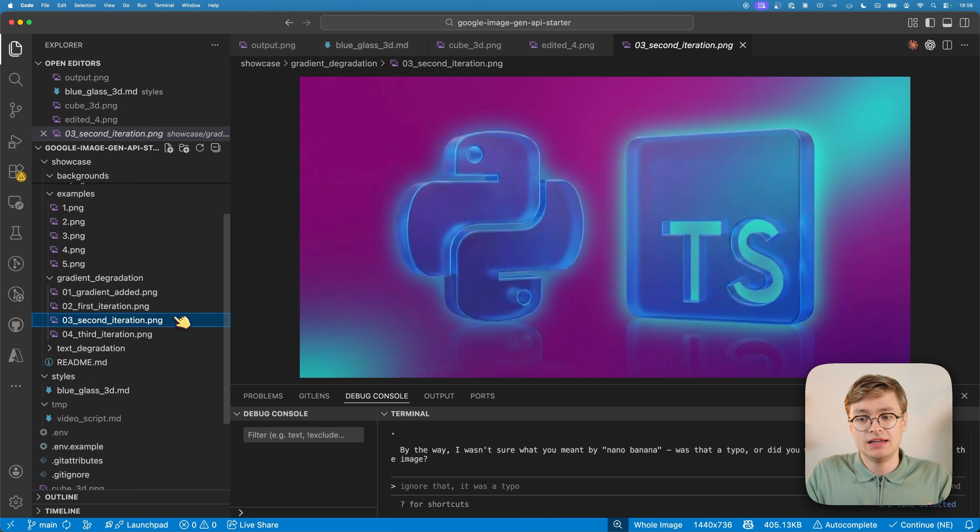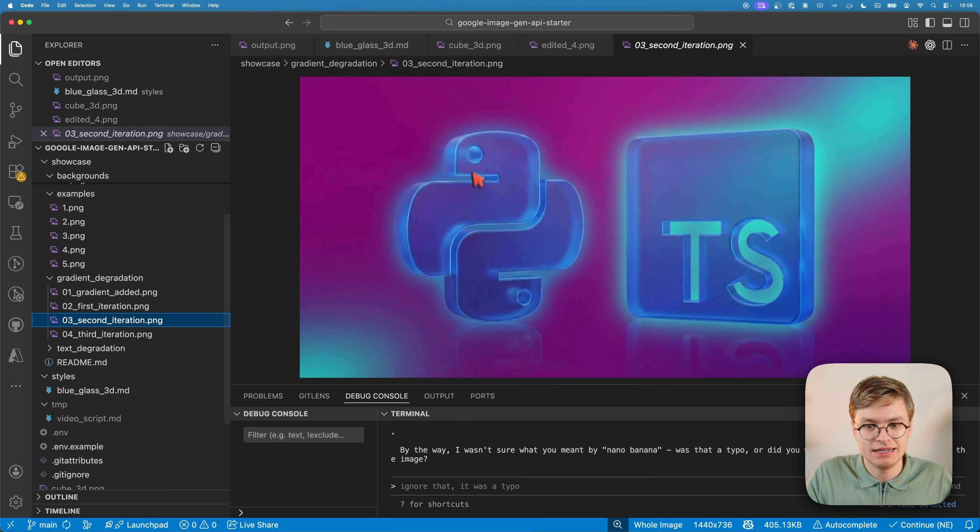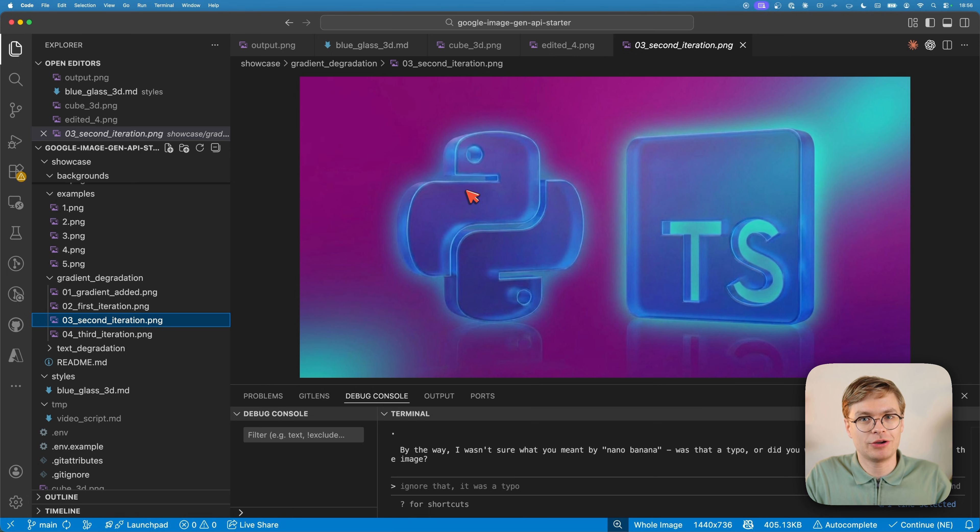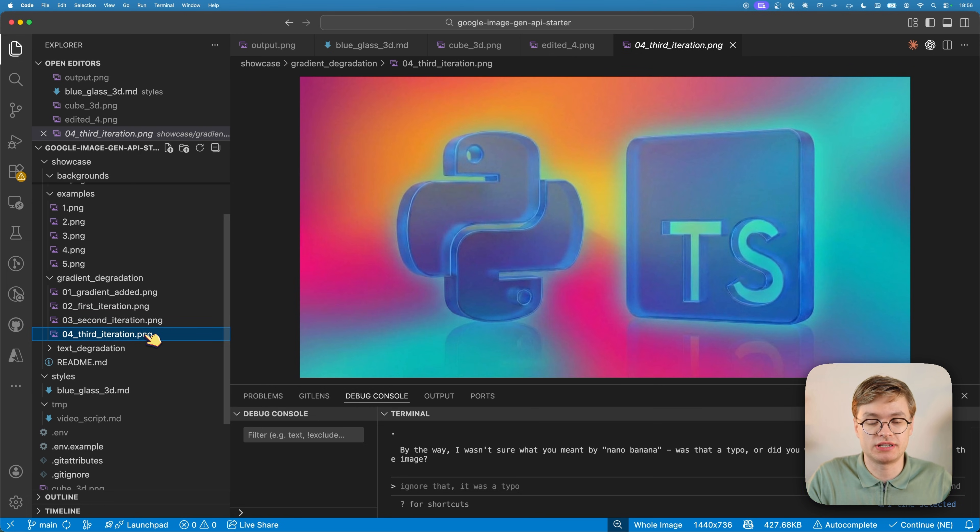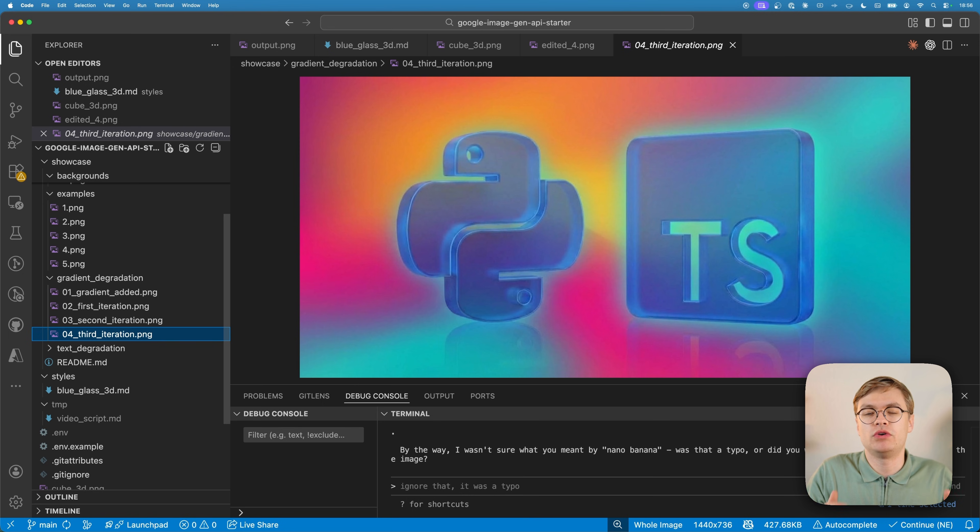With the second iteration, it's starting to look even worse. The gradient has changed, but the Python logo is looking quite fuzzy. And in the third iteration, it looks even worse. This is basically unusable if you wanted a high quality asset.